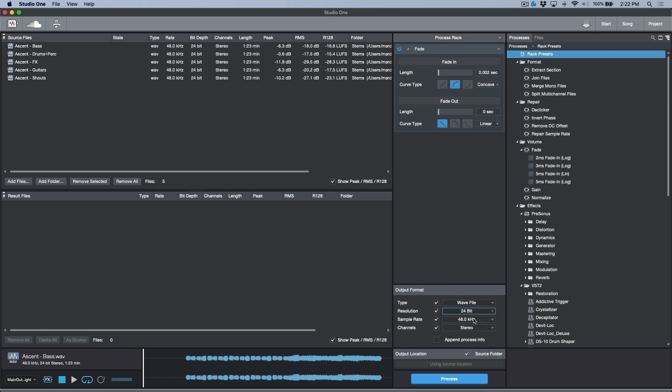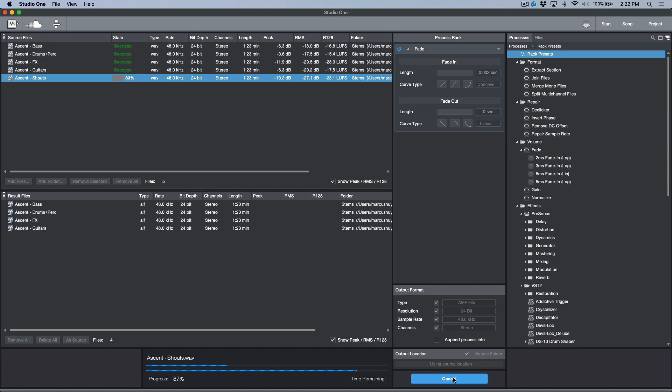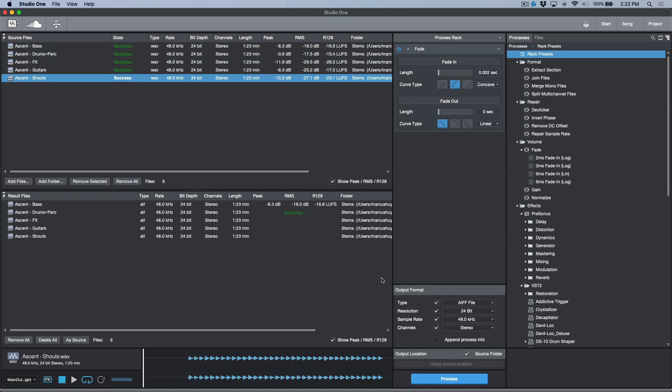So I'm going to change to 24-bit and let's do the AIF versions, or AIFF, whichever you prefer. I'm going to enable source folder and let's just click process. Now I've got a fairly fast computer, but you can see this just happened in real time.